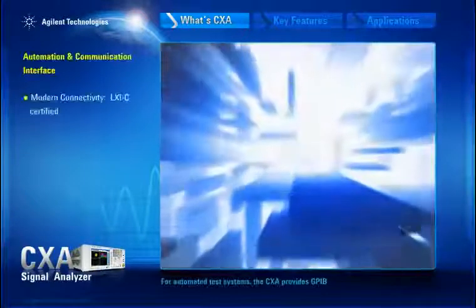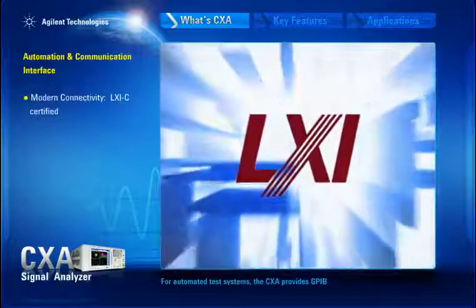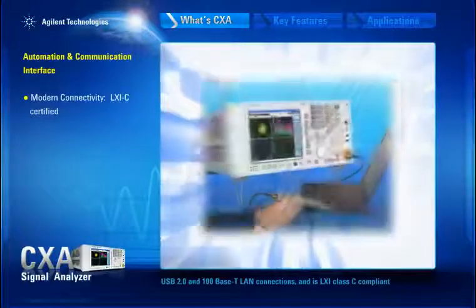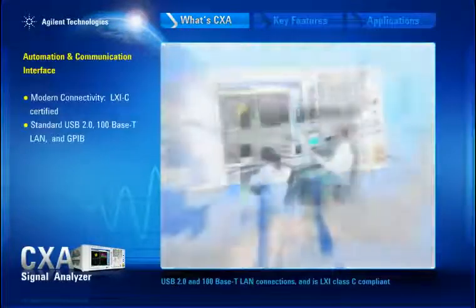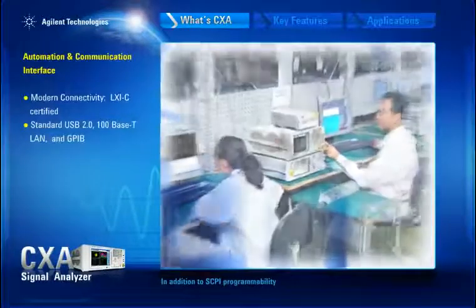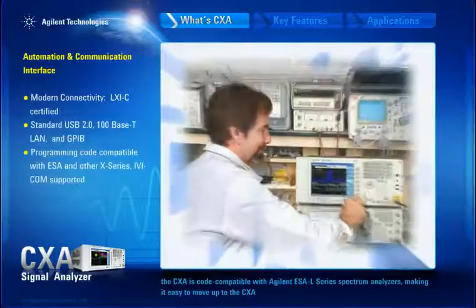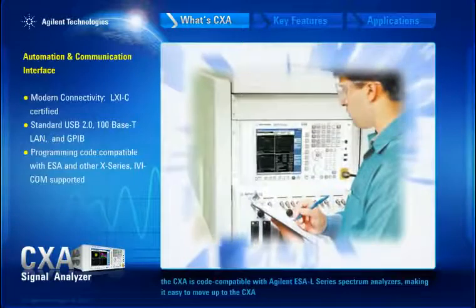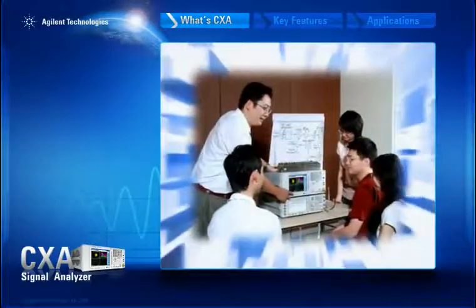For automated test systems, the CXA provides GPIB, USB 2.0, and 100 BASE-T LAN connections, and is LXI Class C compliant. In addition to SCPI programmability, the CXA is code compatible with Agilent ESA-L series spectrum analyzers, making it easy to move up to the CXA.